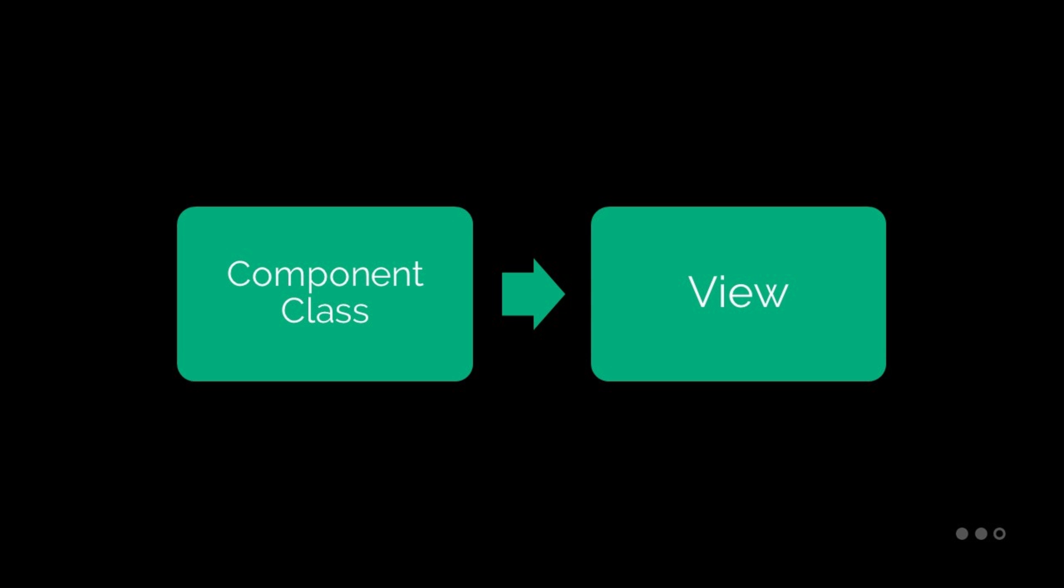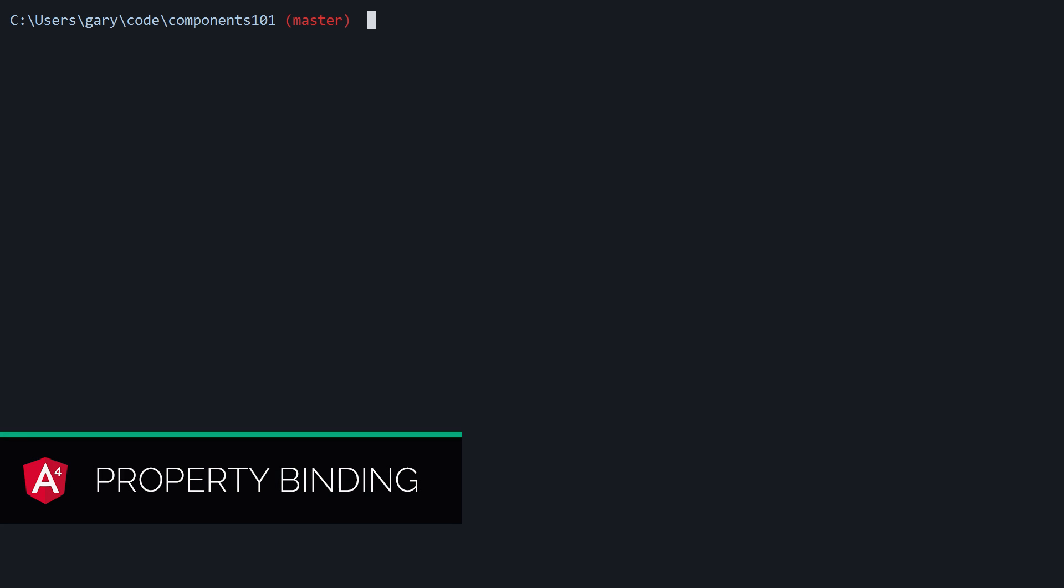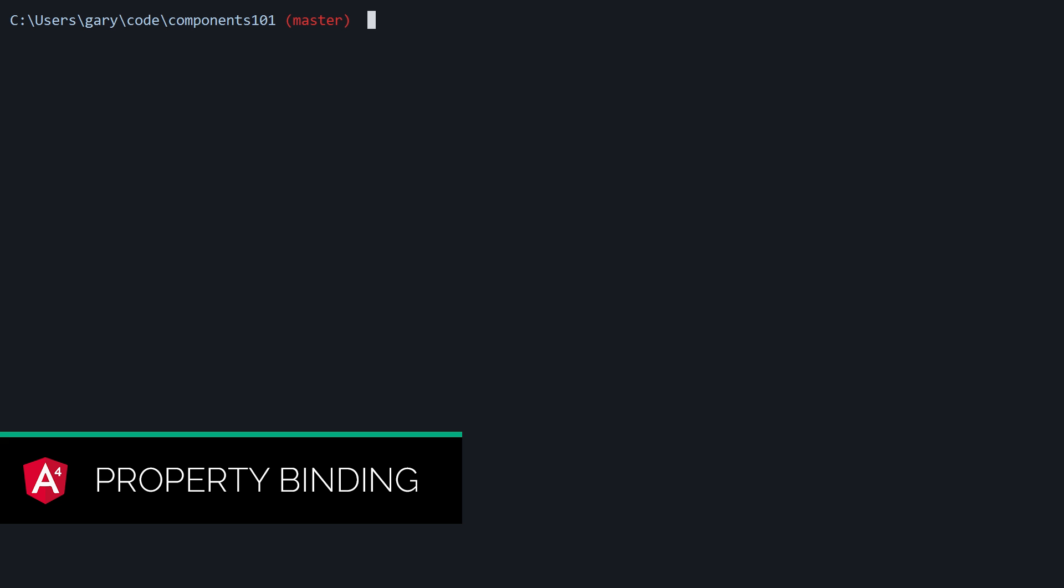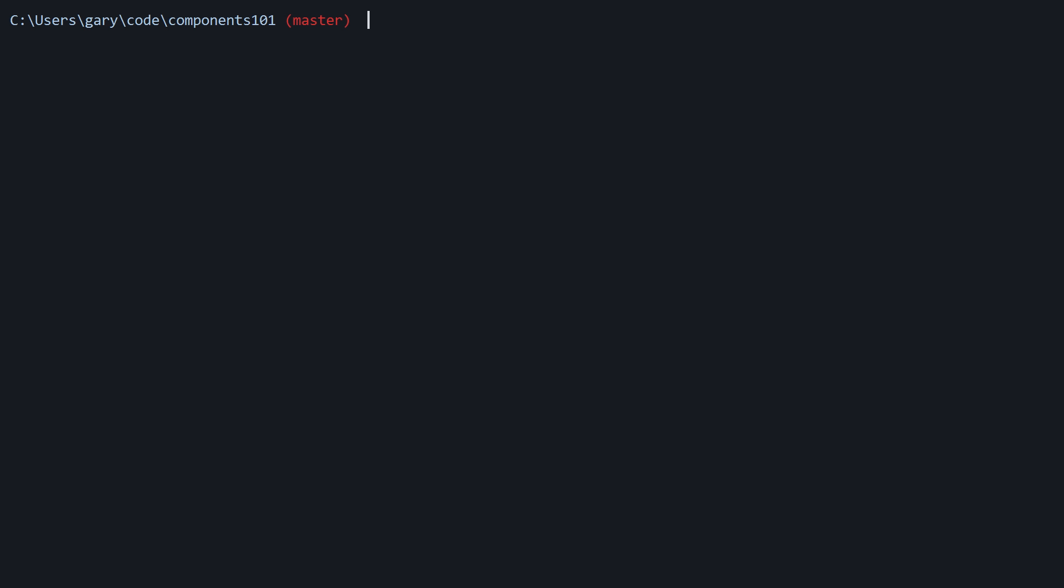Let's take a closer look at property binding based on the previous lesson from this course. In the console, go to that folder if you don't already have it running and run ng serve.